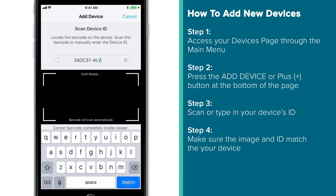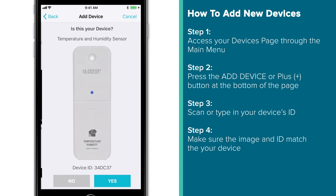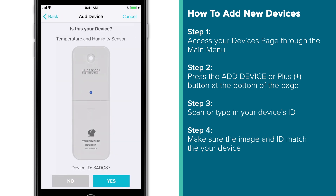But once your device's ID is typed or scanned in correctly, you'll be presented with an image of that device with its corresponding ID. If these match, simply press Yes at the bottom.